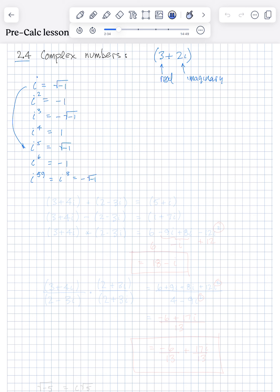That's enough review of what i is. Let's do some arithmetic using complex numbers. So let's say we have 3 plus 4i and we're going to add 2 minus 3i. Well, you add the real parts and you add the imaginary parts. So the real parts are 3 and 2, so that's 5. Imaginary parts: 4i minus 3i is 1i, so that's just plus i.